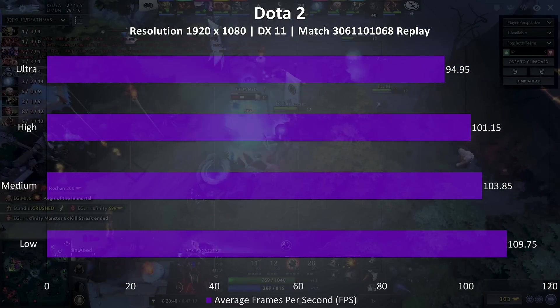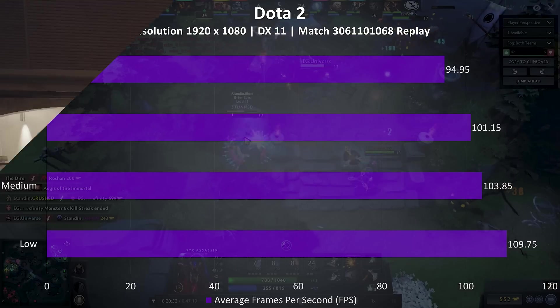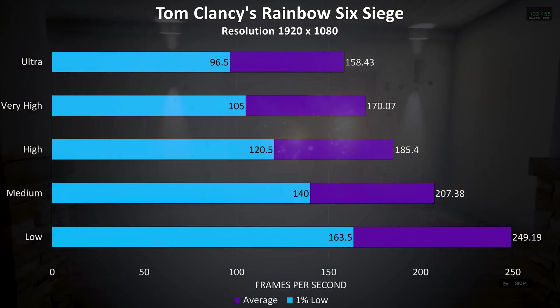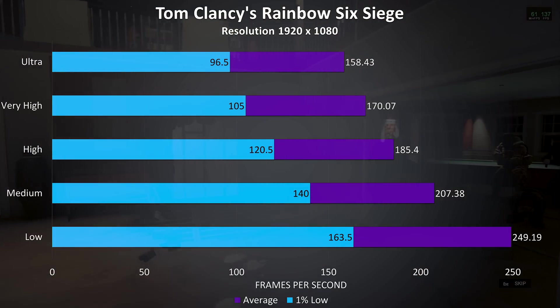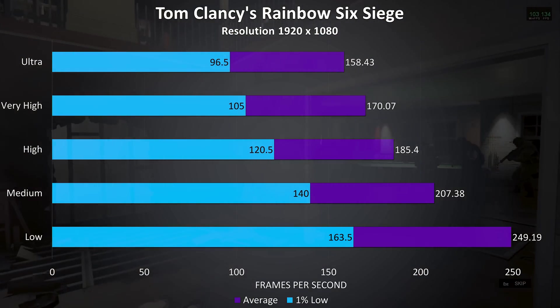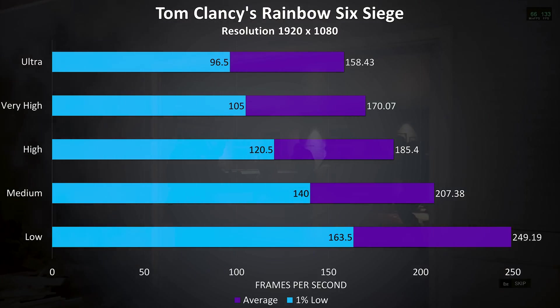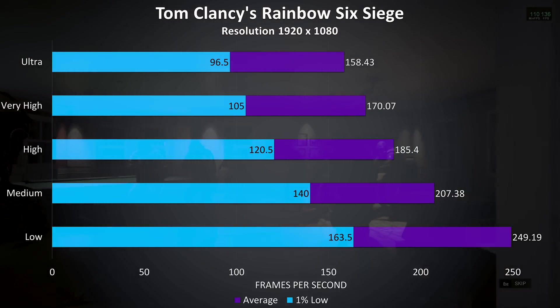Rainbow Six Siege was tested with the built in benchmark, and the average frame rates were quite high regardless of setting levels, even the 1% lows are fairly high so it should run pretty nicely.